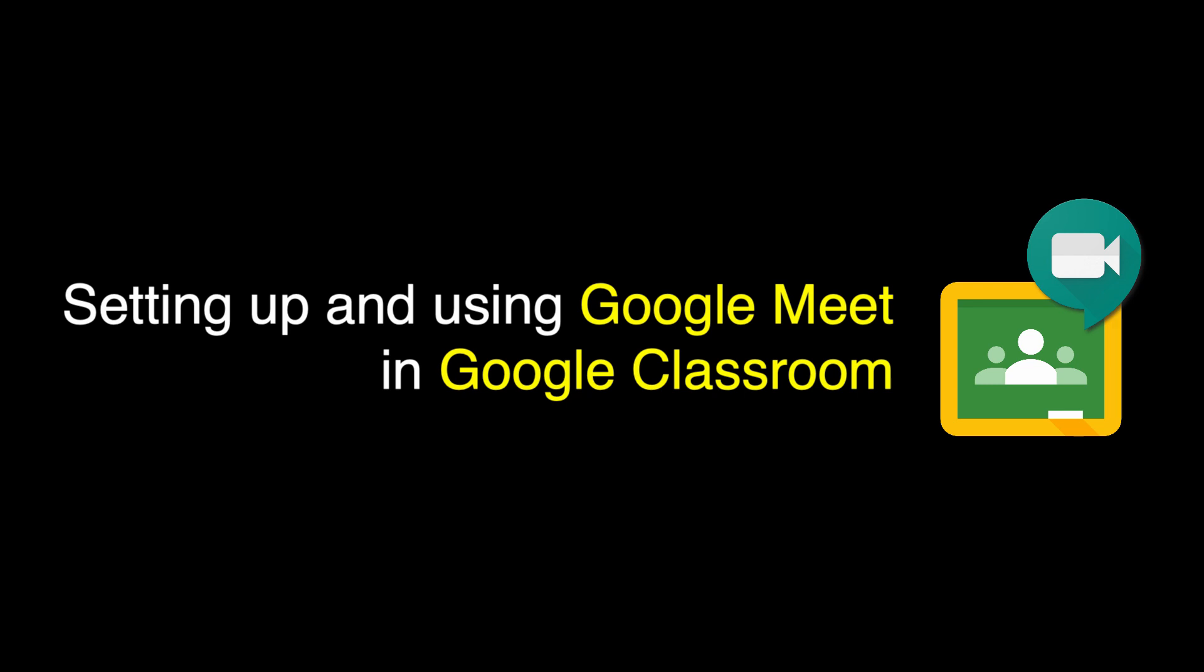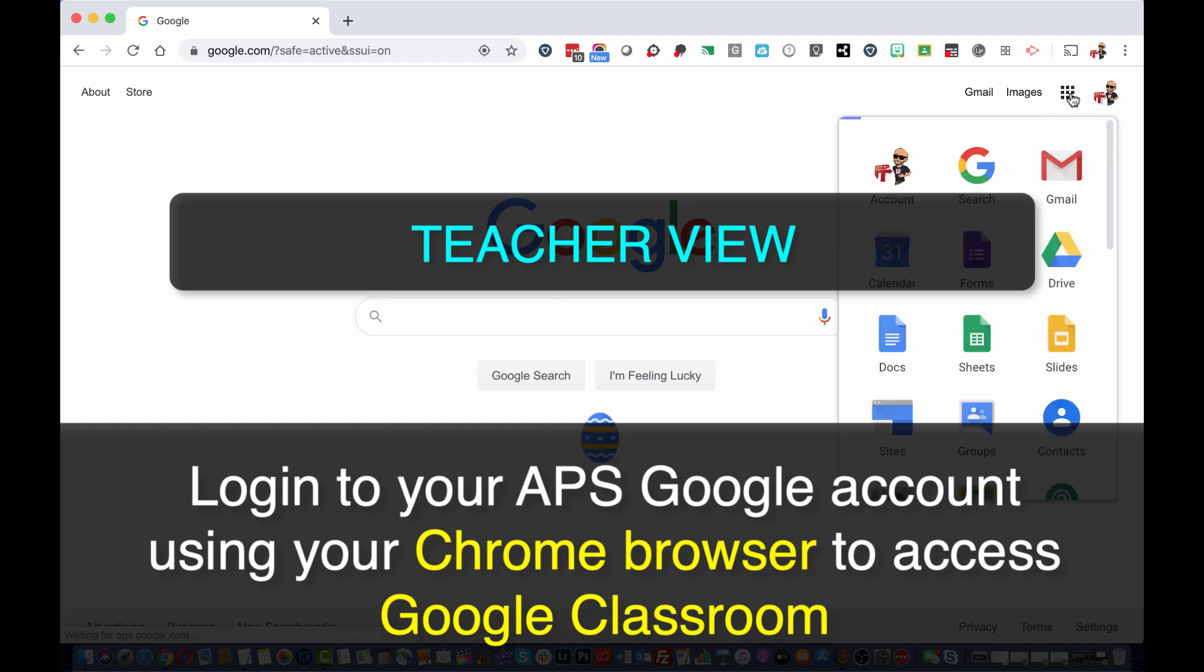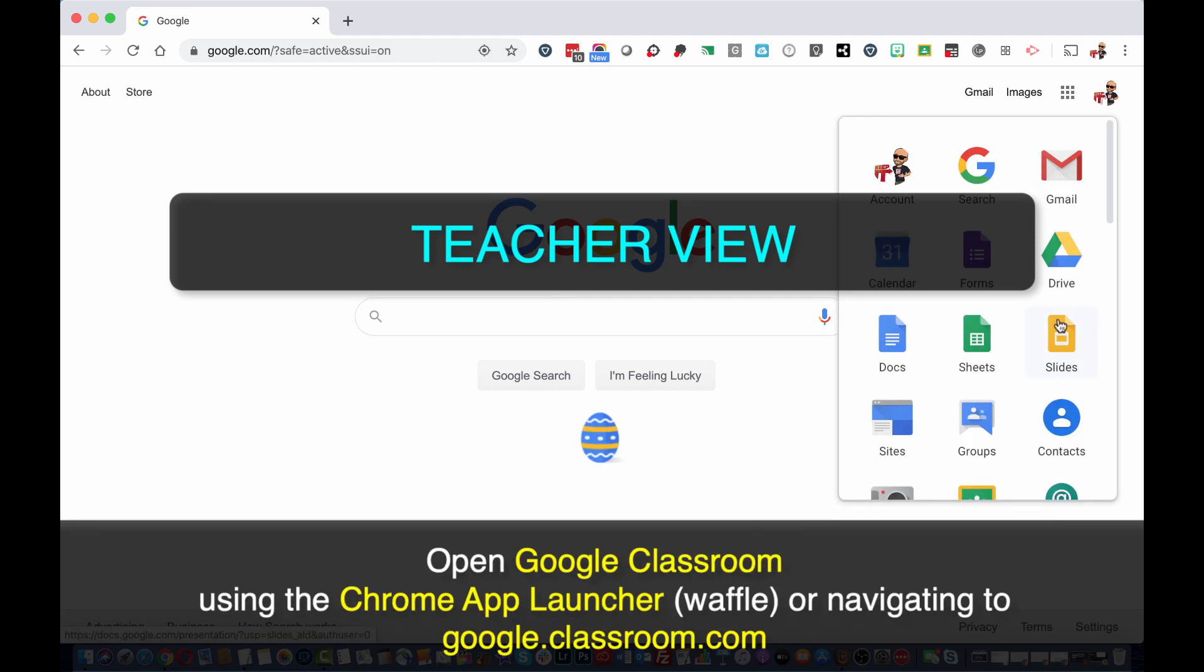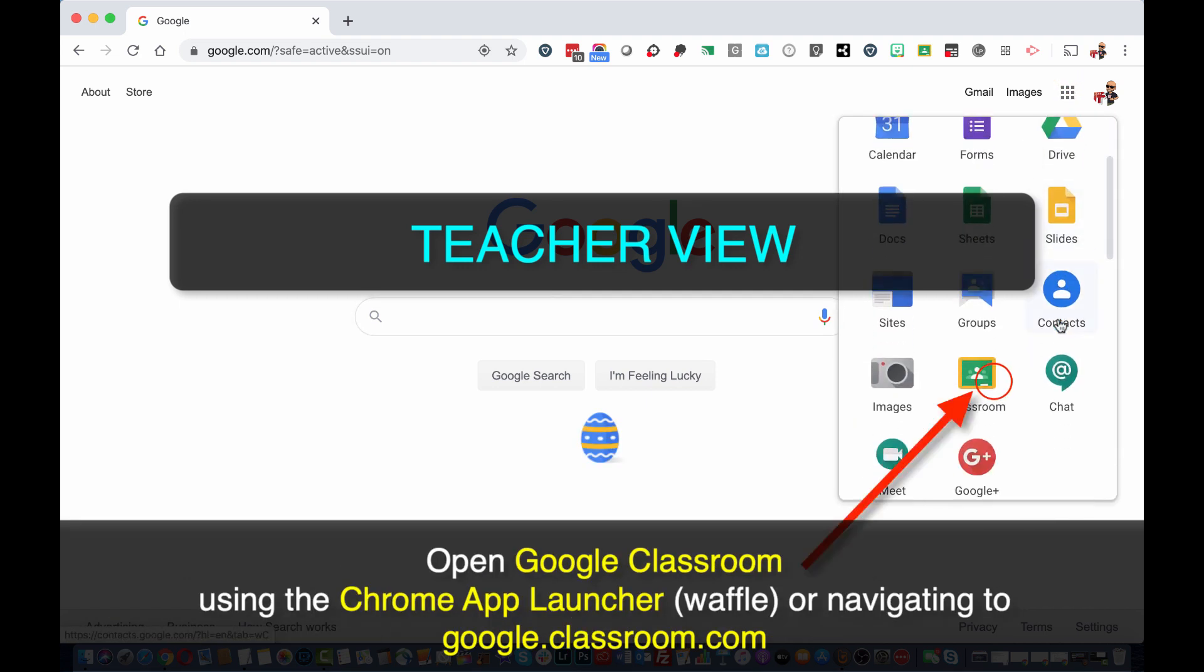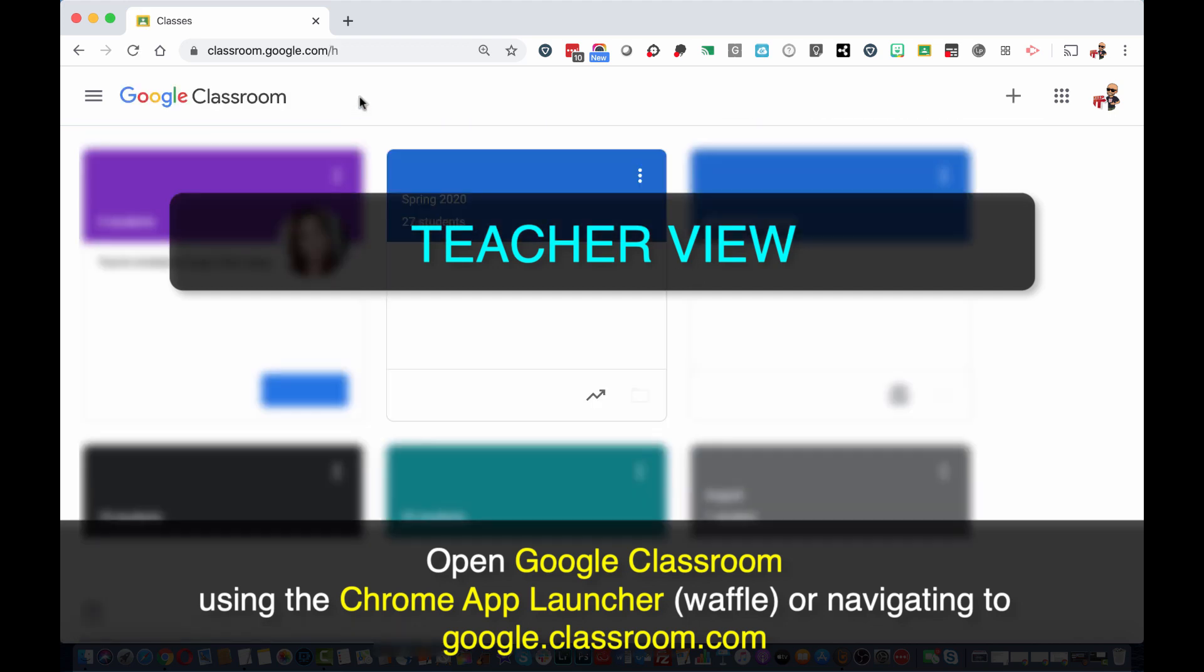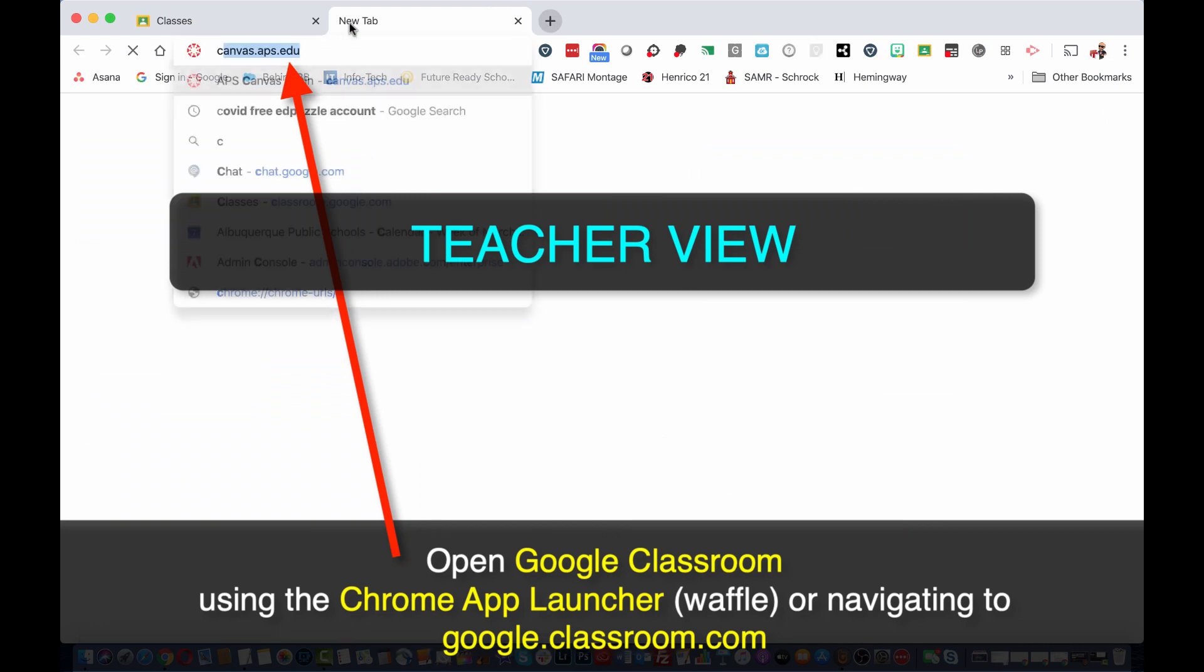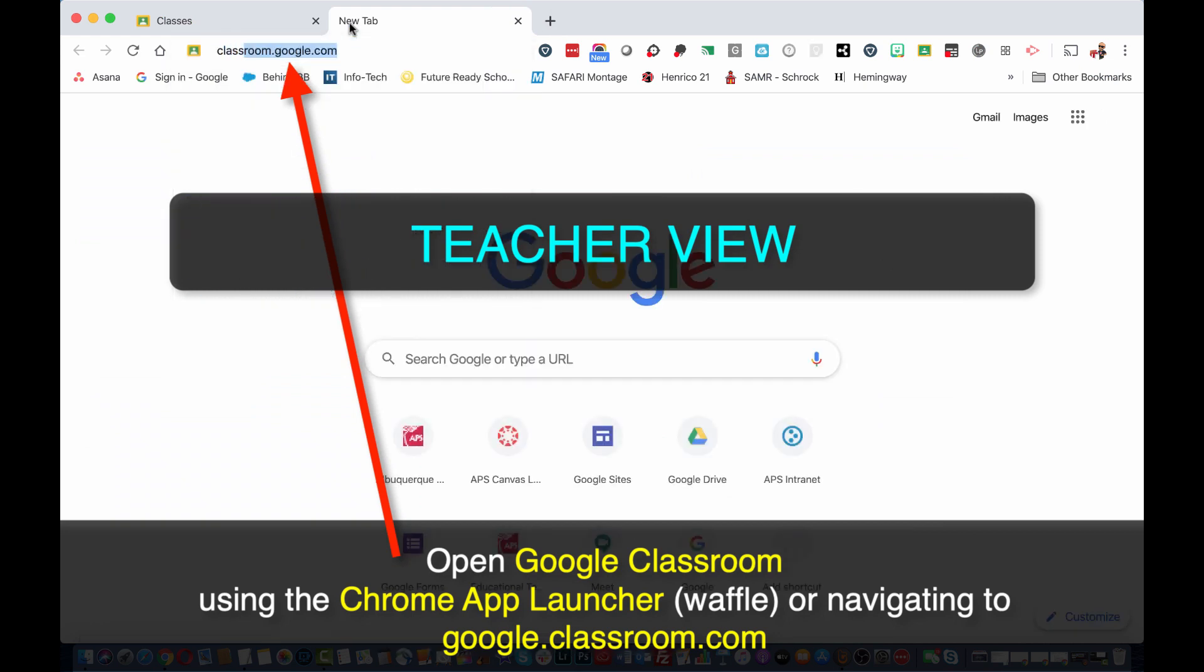Welcome to this tutorial. To get started, log into your Google account in the Chrome browser. To open Google Classroom, open up the Chrome App Launcher or the Waffle and select the Google Classroom icon. You can also open up a new tab and go to classroom.google.com.